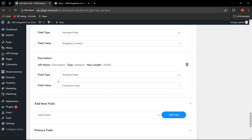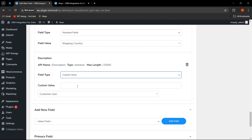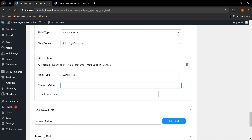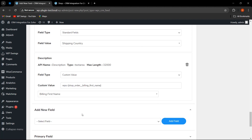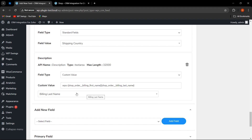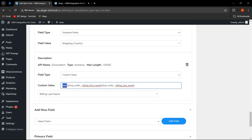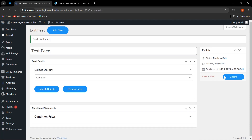Scrolling down, there is one more functionality. The admin can select a standard feed or standard fields, or if the admin wants to add a custom value, he can select that option and provide a custom value. For example, I want the data of billing first name and billing last name in this custom value. I have given a dynamic string and a static string — the static string will remain the same while the dynamic part changes according to the customer name. I have added this and will now click on publish.